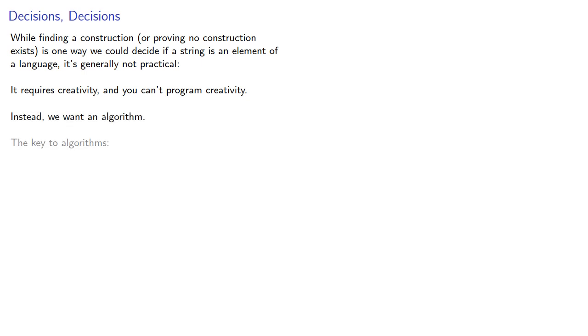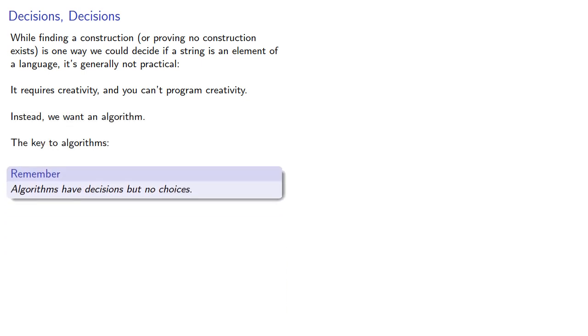And the key to understanding algorithms: algorithms have decisions but no choices.